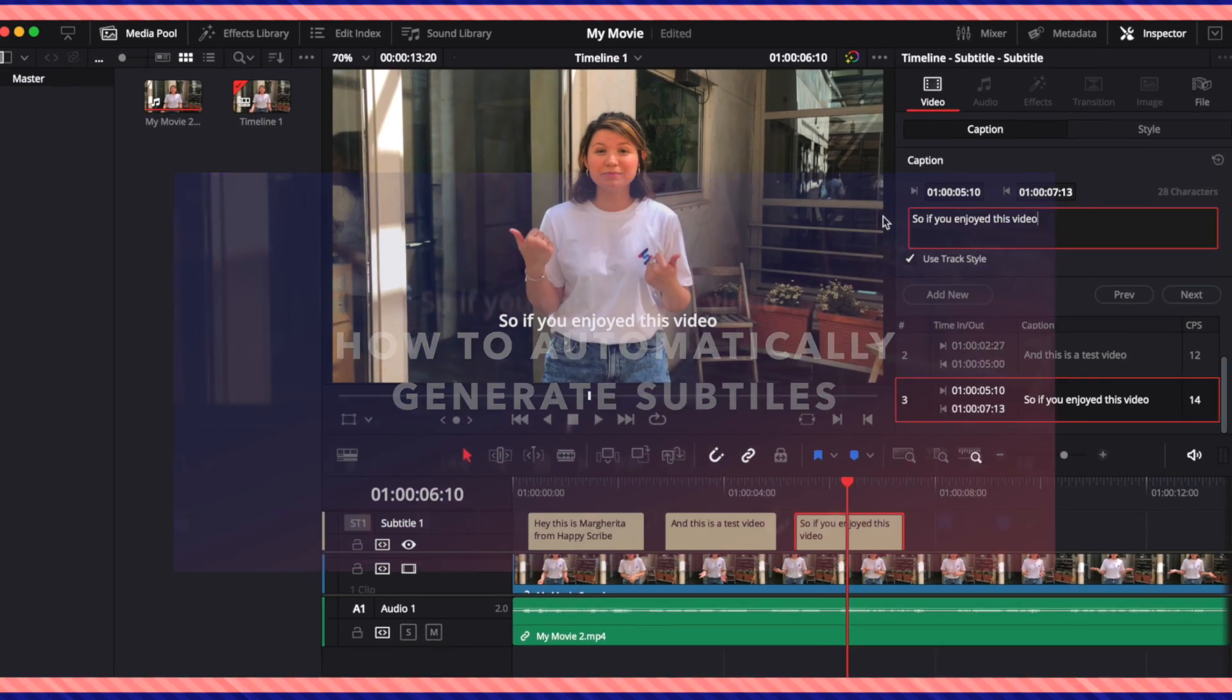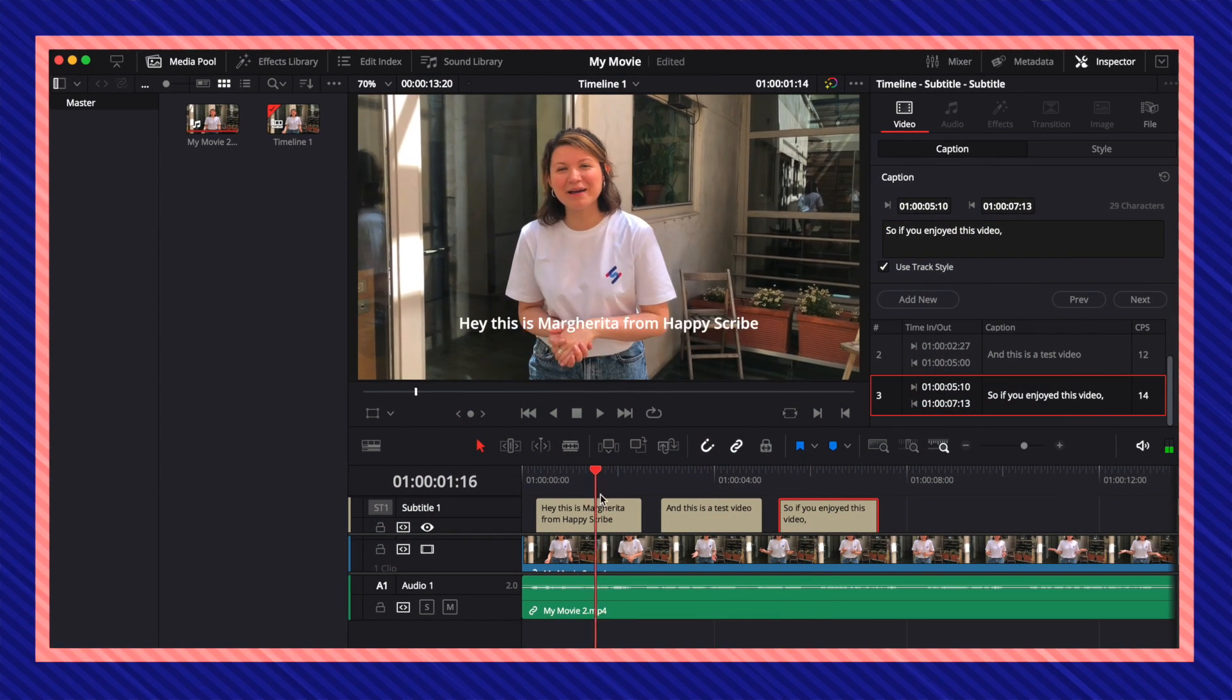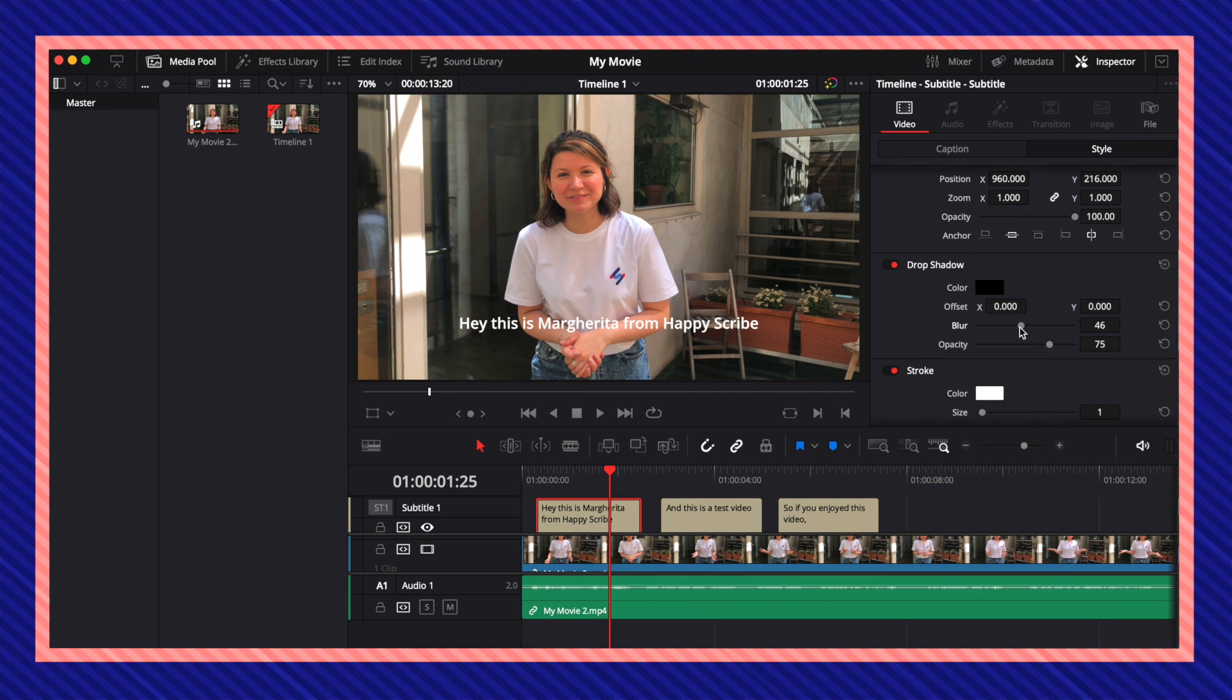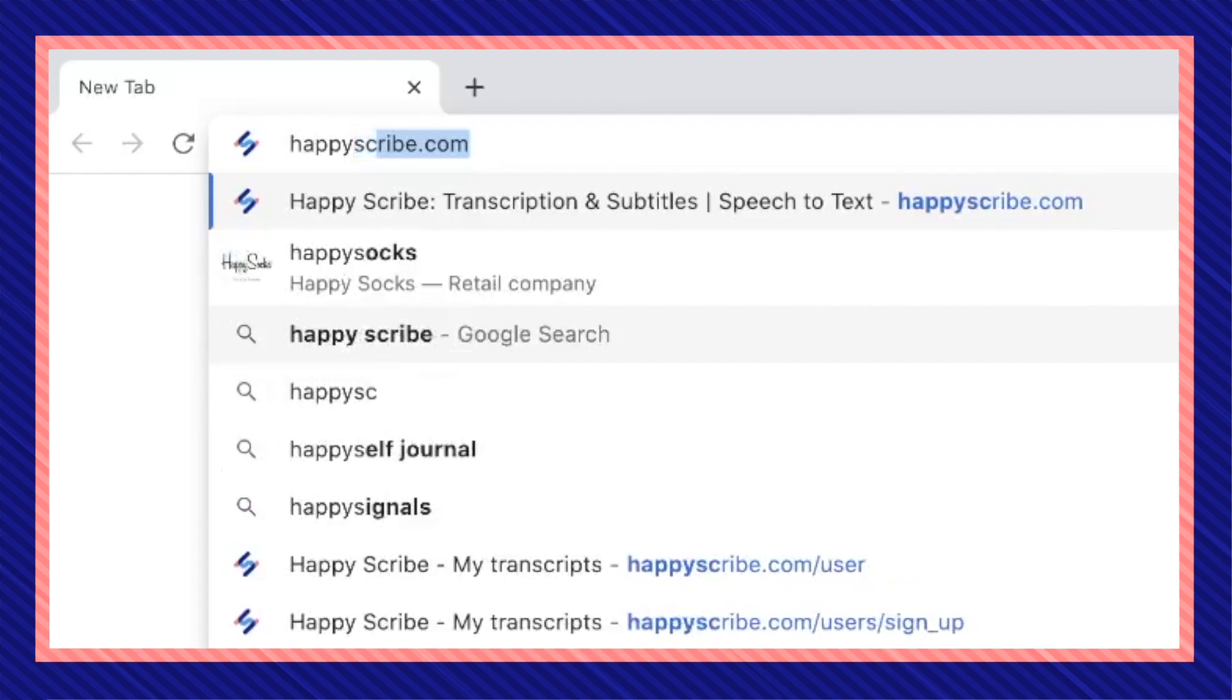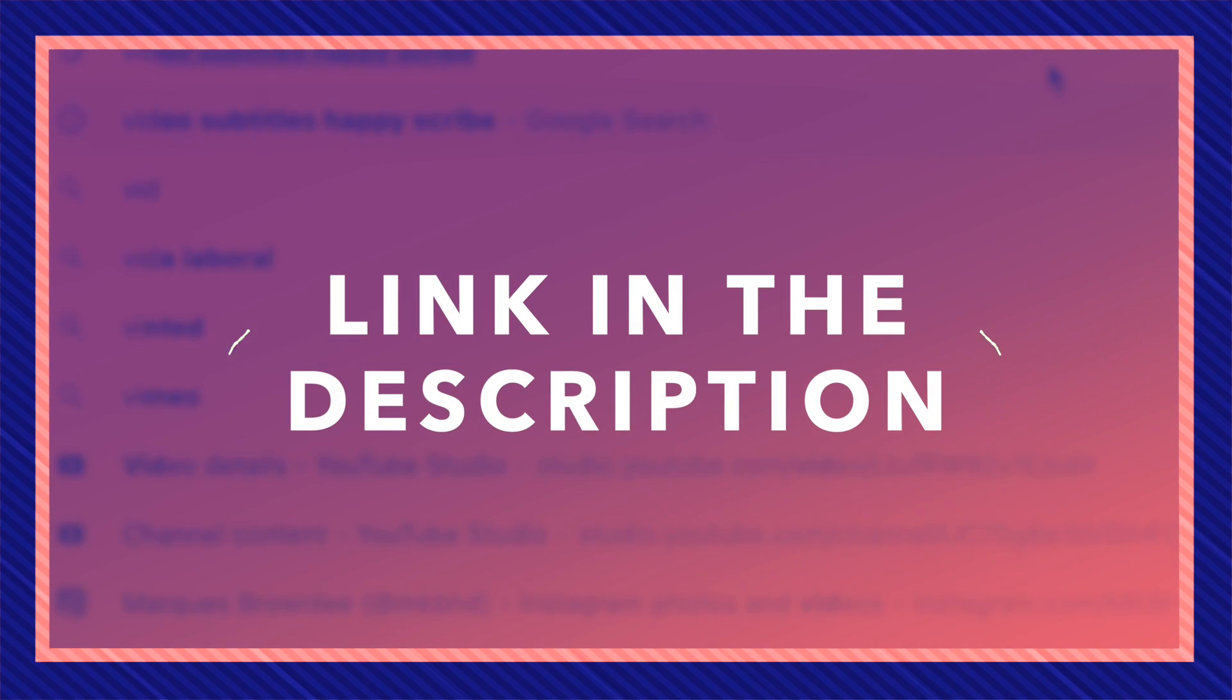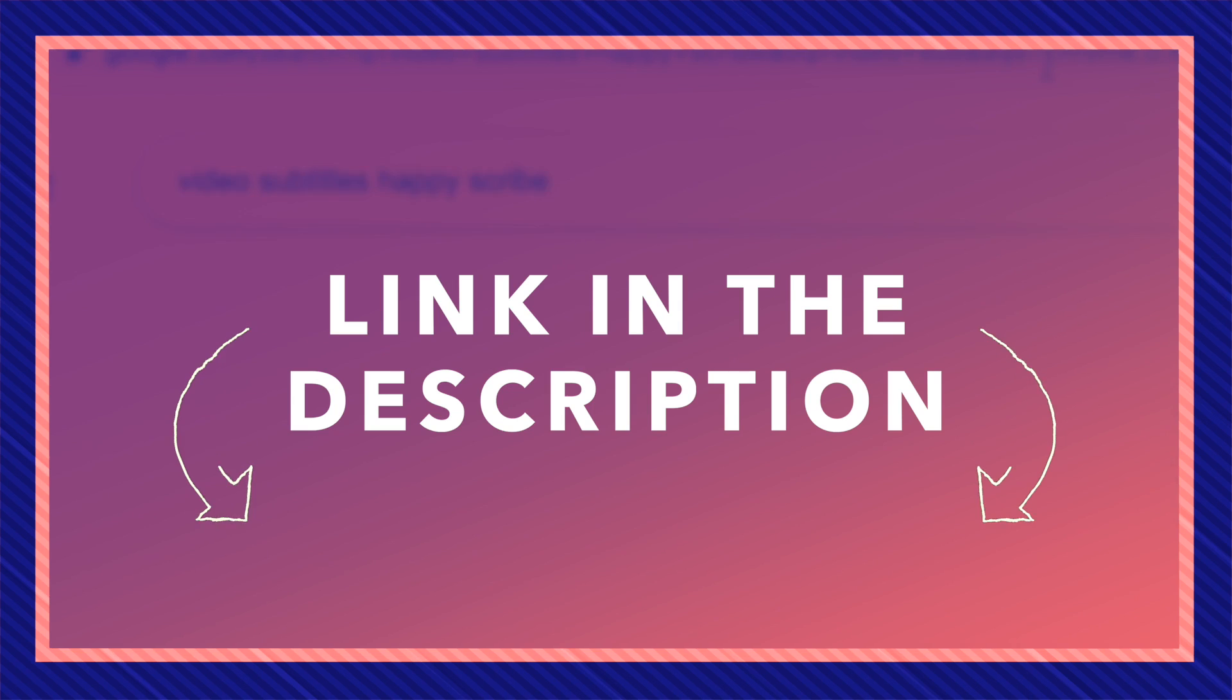You're going to want to finish editing your entire project without subtitles then export it how you usually would. Once that's done you're going to head over to your browser and enter happyscribe.com. Link will also be in the description down below as always.